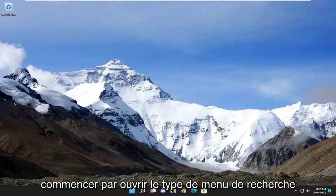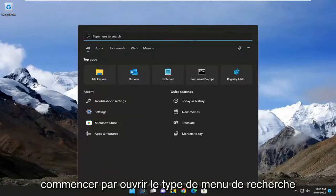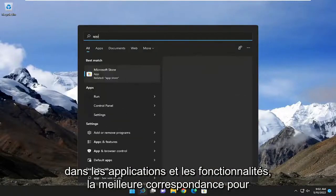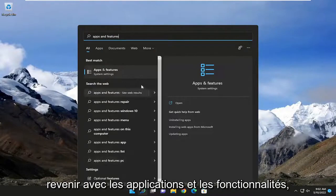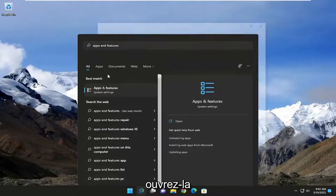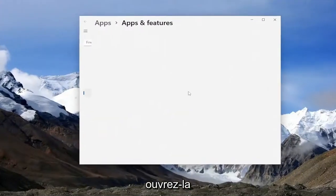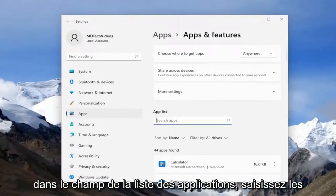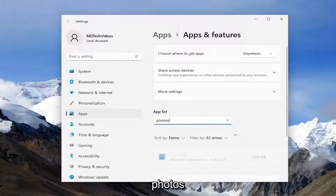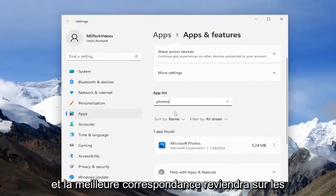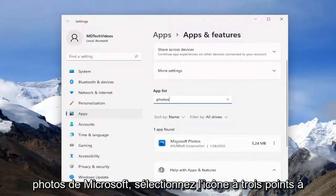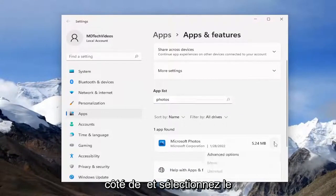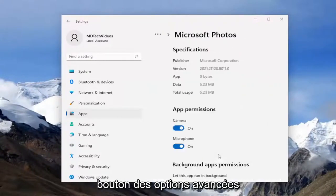We're going to start off by opening up the search menu. Type in 'Apps and Features'. The best match should come back with Apps and Features — go ahead and open that up. In the apps list field, go ahead and type in 'Photos', and the best match should come back with Microsoft Photos. Select the three-dotted icon next to it and select the Advanced Options button.